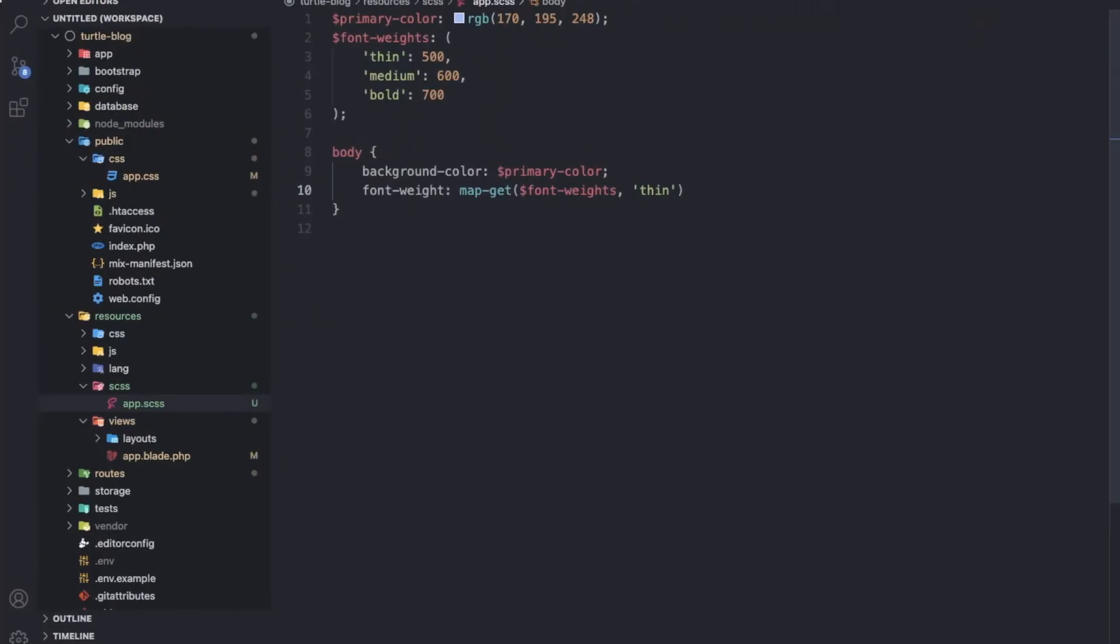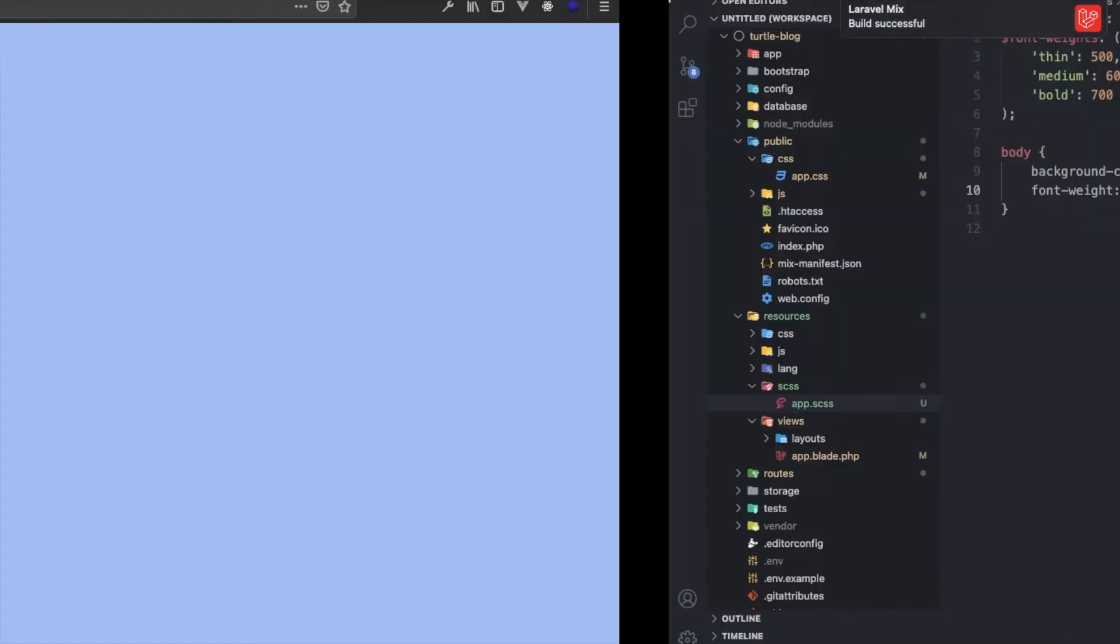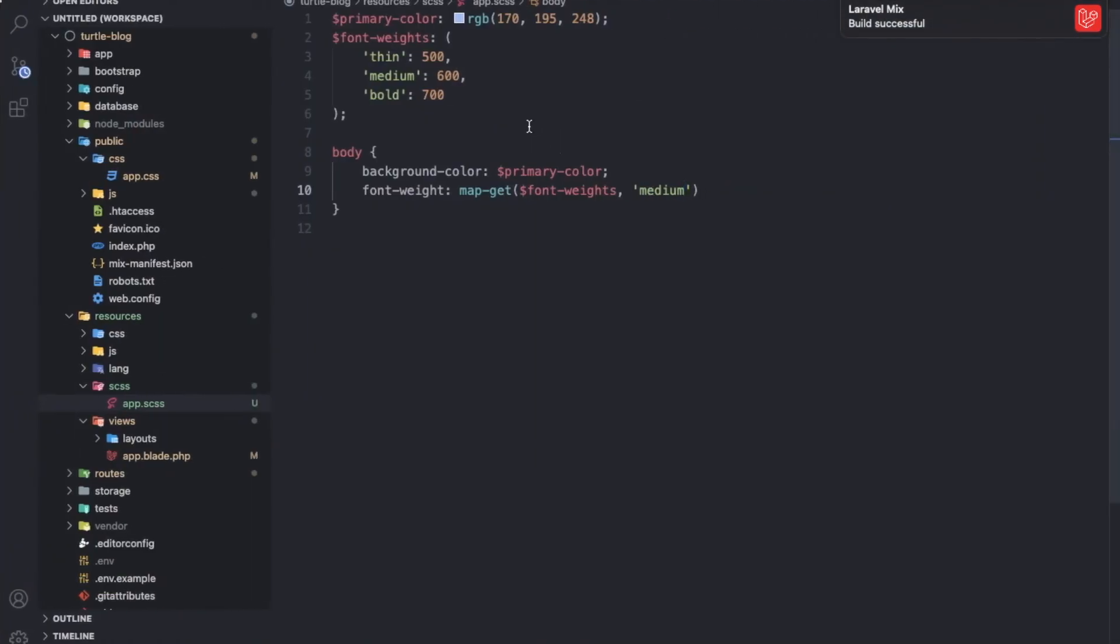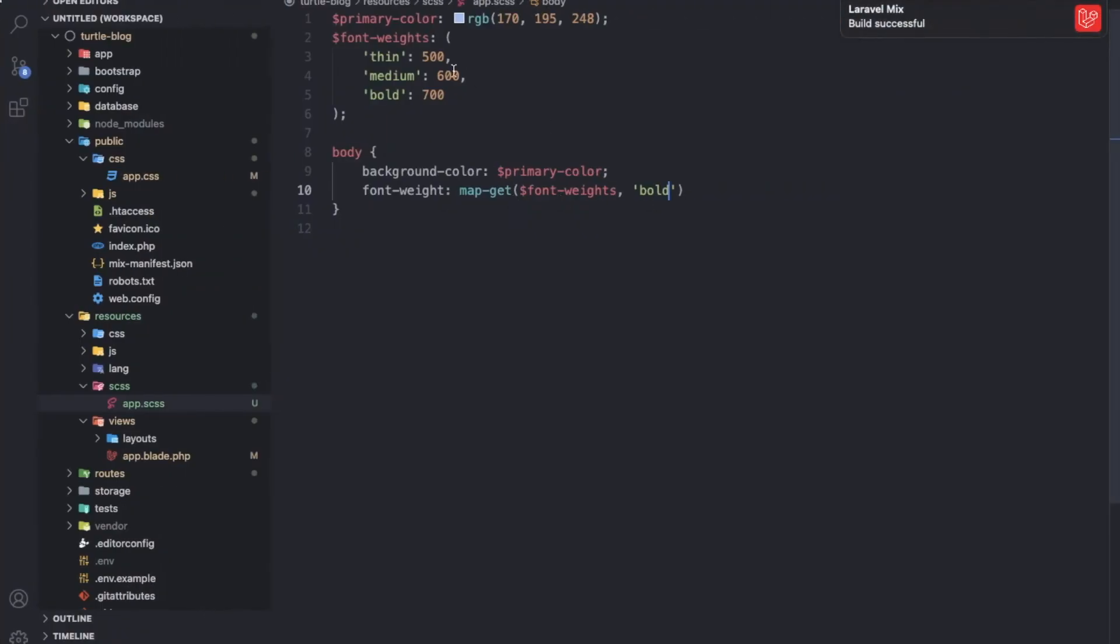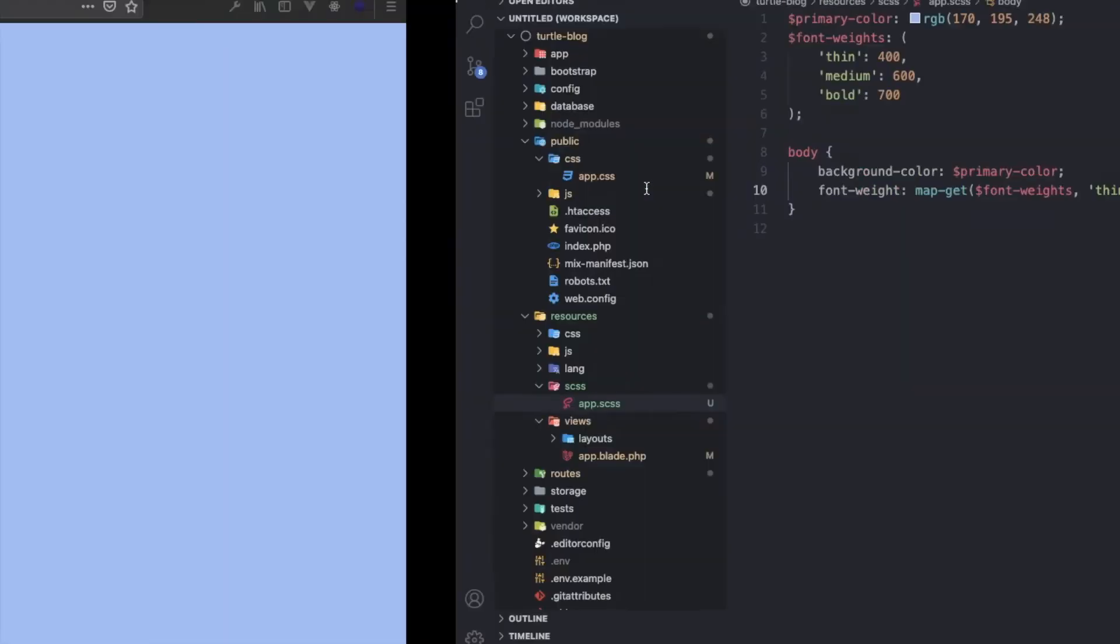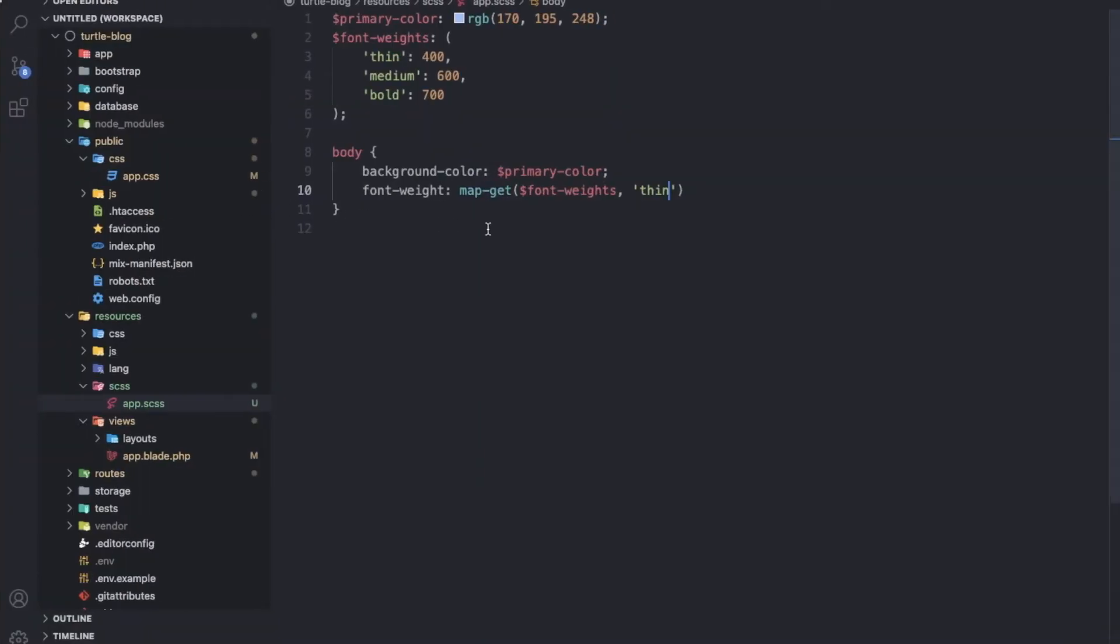If I use medium, and if I use bold, as you can see the font weights is changing. So this is the map-get functionality of Sass.